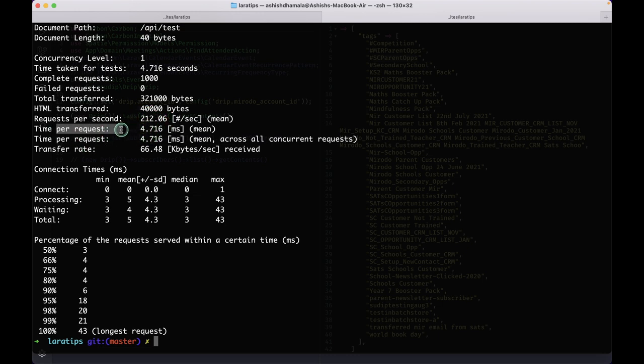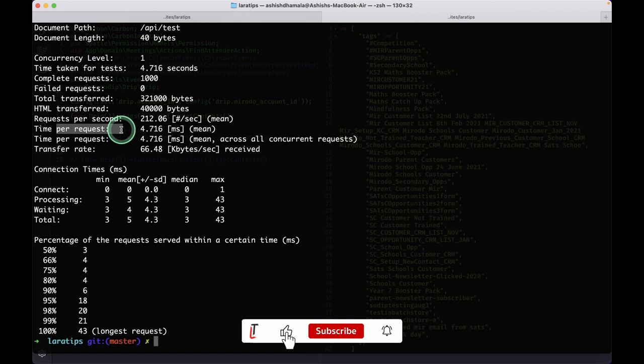So whenever you deploy your application to production, don't forget to run these two commands. Thank you for watching and subscribe for more videos like these.